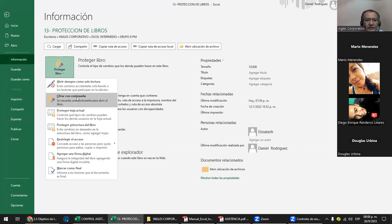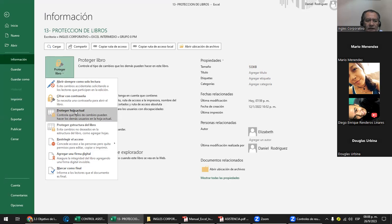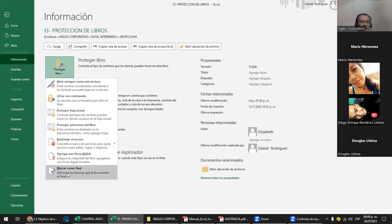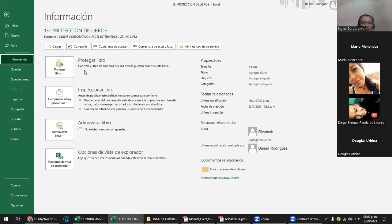Los niveles son: abrir solo como lectura; cifrar con contraseña, que es ponerle una clave de apertura; proteger la hoja actual para que no la puedas modificar; proteger la estructura del libro para que no puedas agregar fichas, columnas ni filas; y marcar como final, que es decirle que ya el libro está terminado. Cuando le vayas poniendo protecciones, va a aparecer aquí la línea que te dice qué protección has puesto. Puedes tener tres o cuatro protecciones.